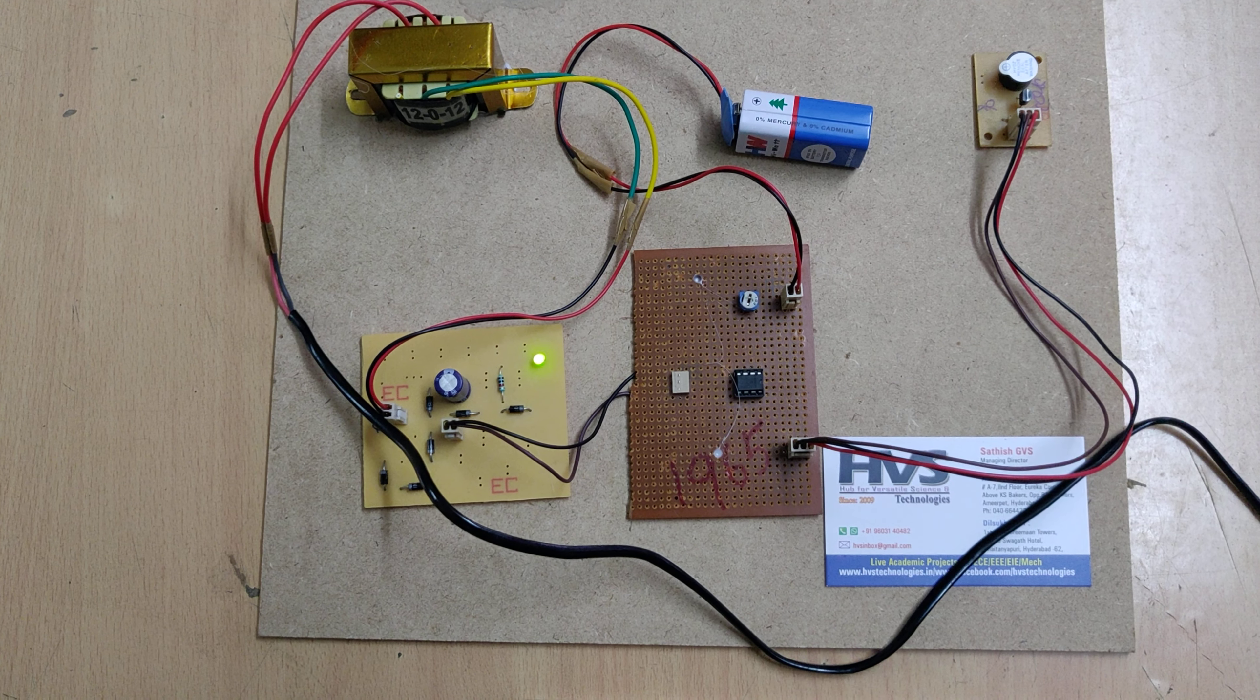So now the power is available. That's why the buzzer is off state. Whenever the power status is not available, I am switching off the power source. Now the supply is got switched off. And within two seconds of duration only, the buzzer will be on.